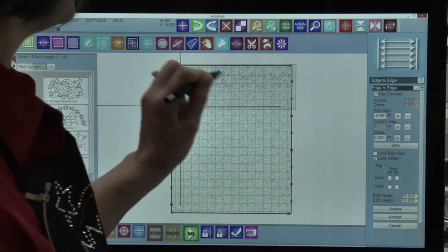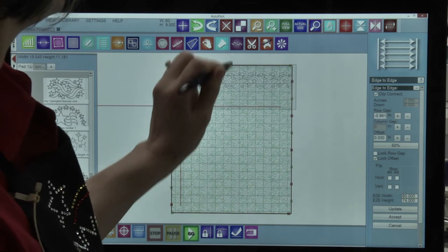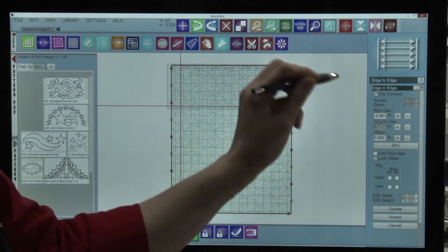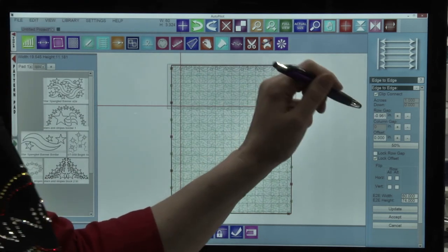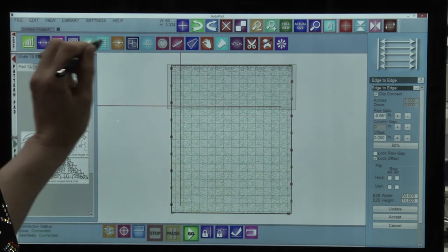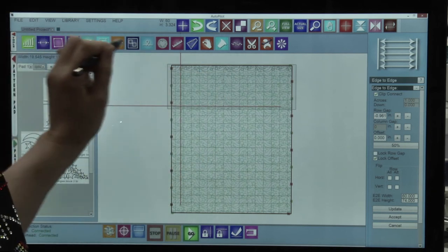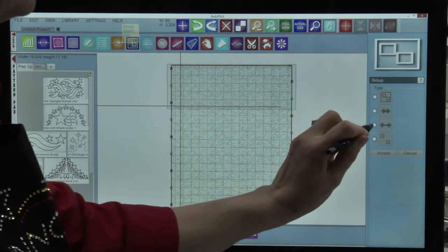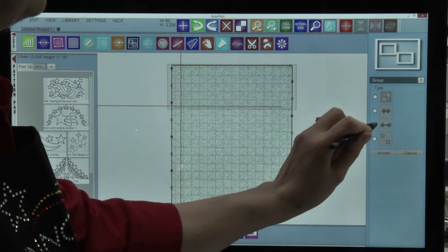Our machine goes very well from left to right and from right to left, so we're going to link our patterns together with this linking tool.